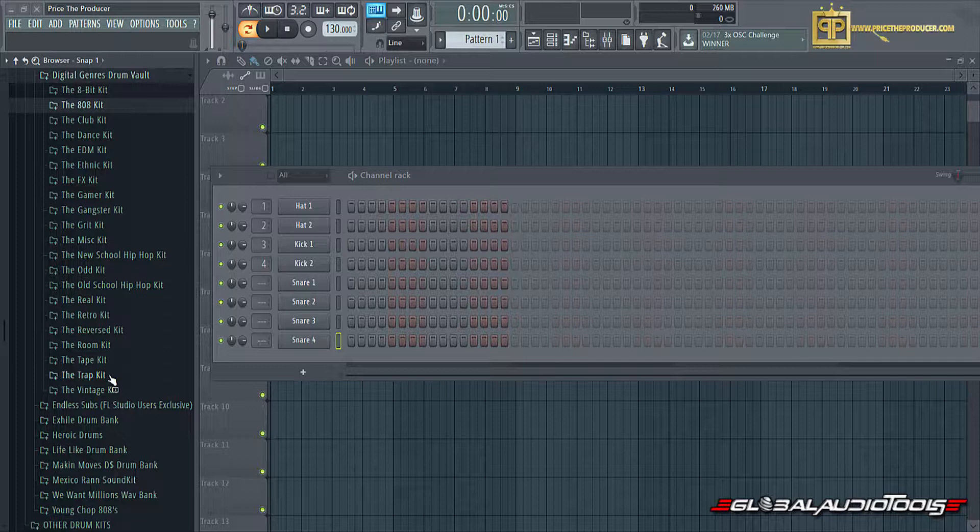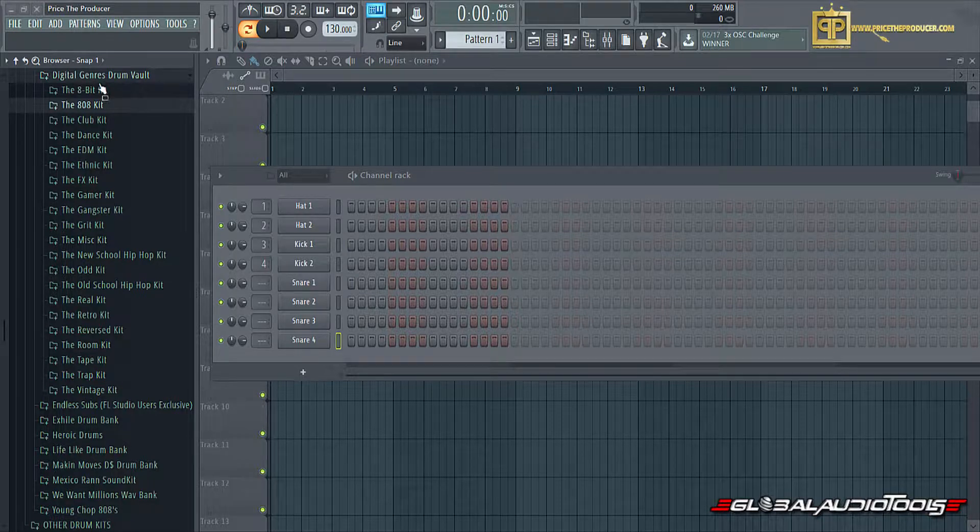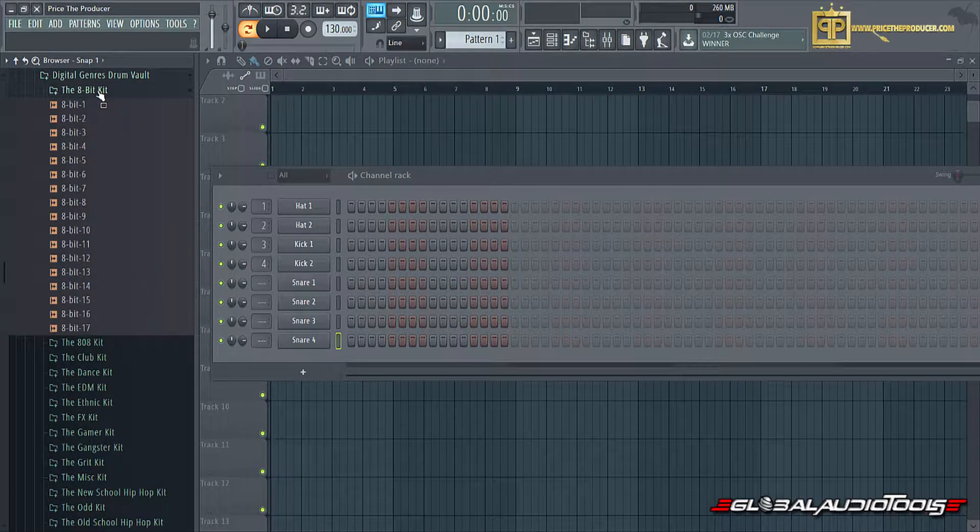It is compatible for Windows and Mac and is all DAW compatible. That pretty much sums it up for specs and system requirements. Now I want to jump straight into the sounds and let you guys hear them out.